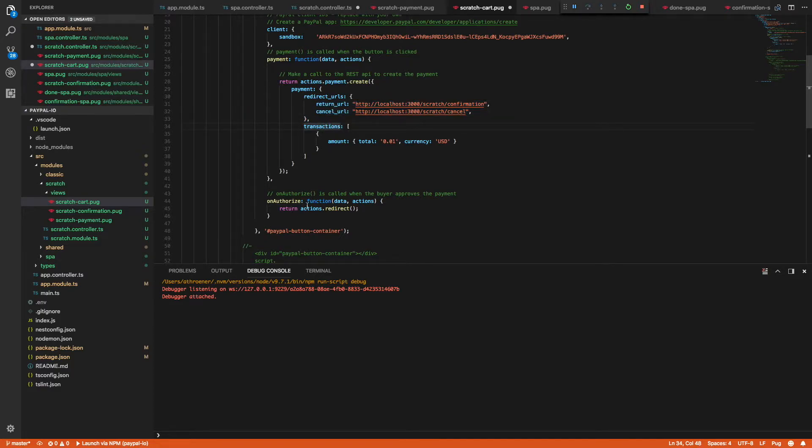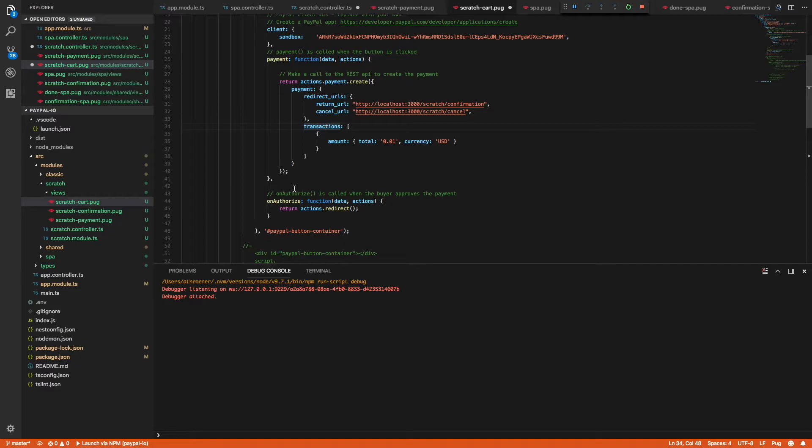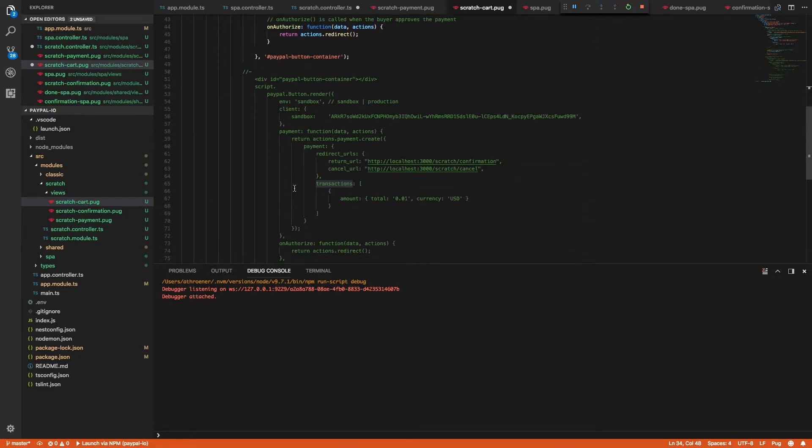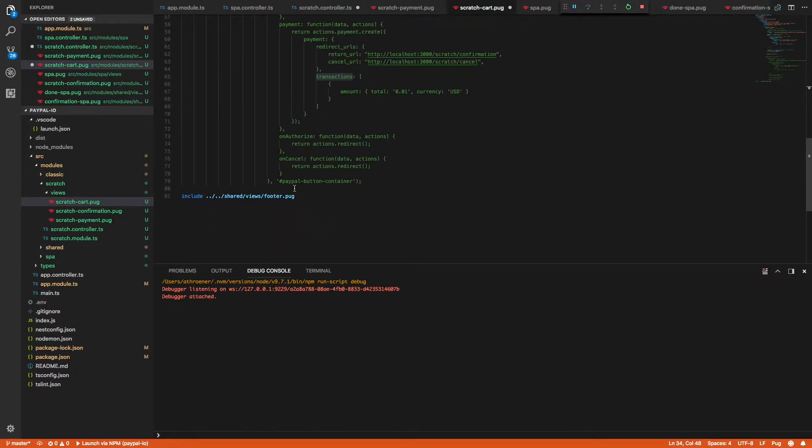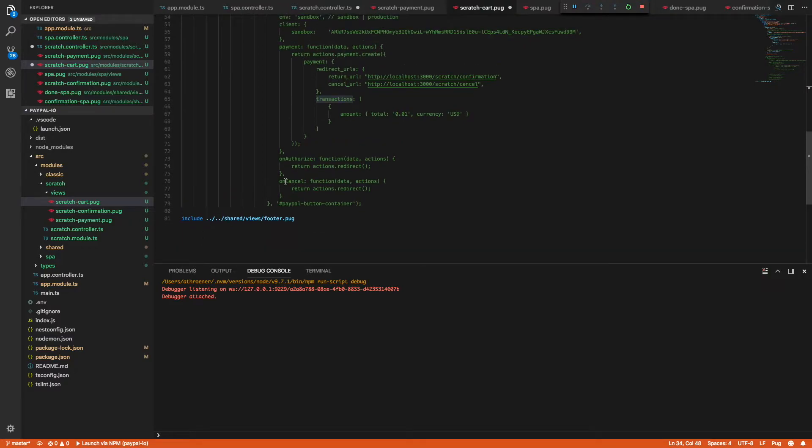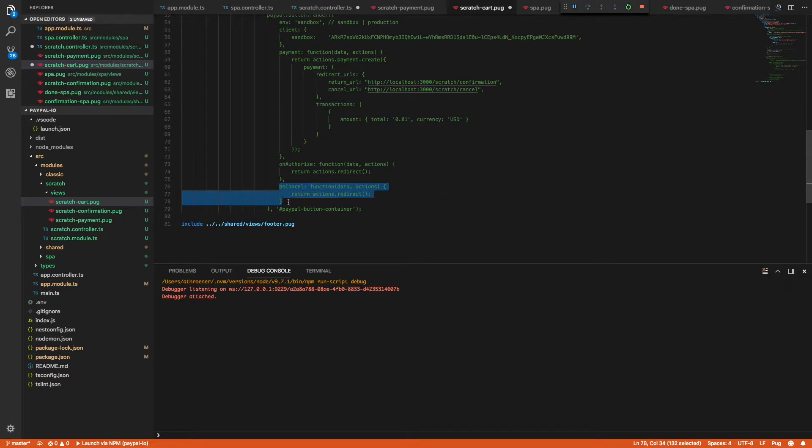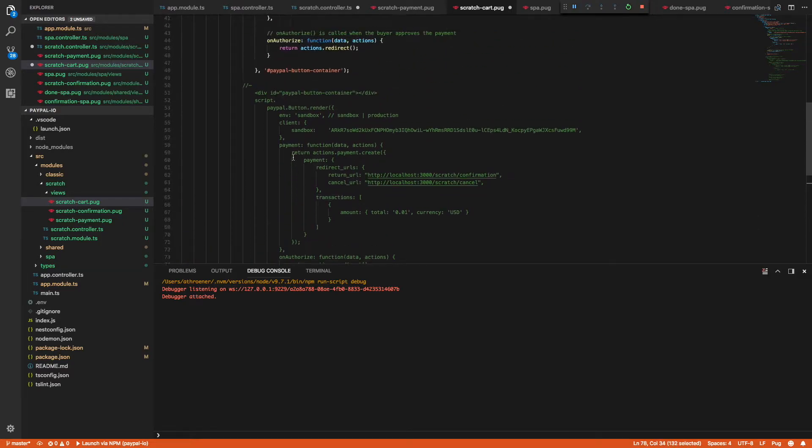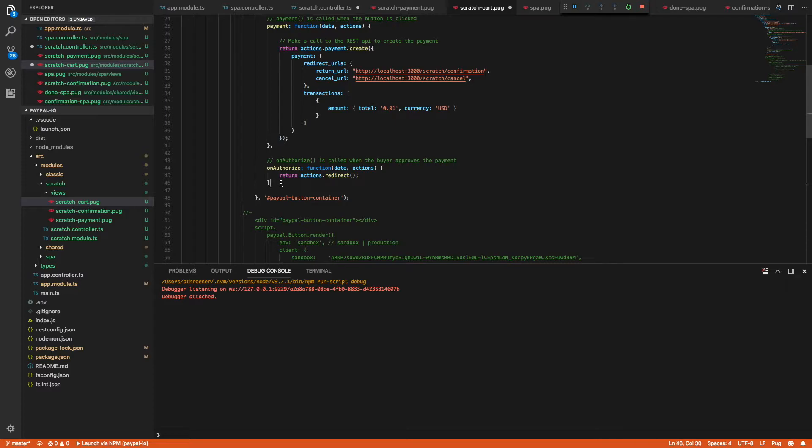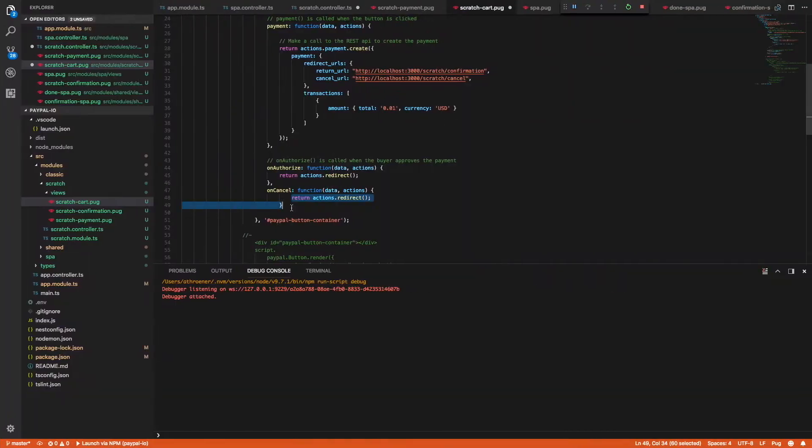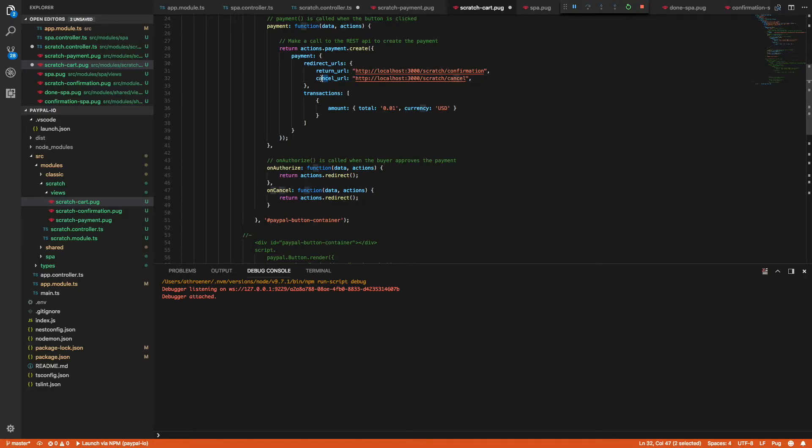All right. So after they click continue from PayPal, we're just going to redirect, which should take us to this return URL, just like you would in your classic shopping cart. The other thing I'm going to add is an onCancel callback, which is called if the user closes down the popup. So in that case, we just want to call actions dot redirect as well, which would just redirect the user to the actual cancel URL here instead of the return URL.